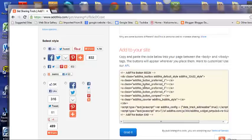You need to copy and paste this code into your blog and you can copy it by clicking this grab it button.